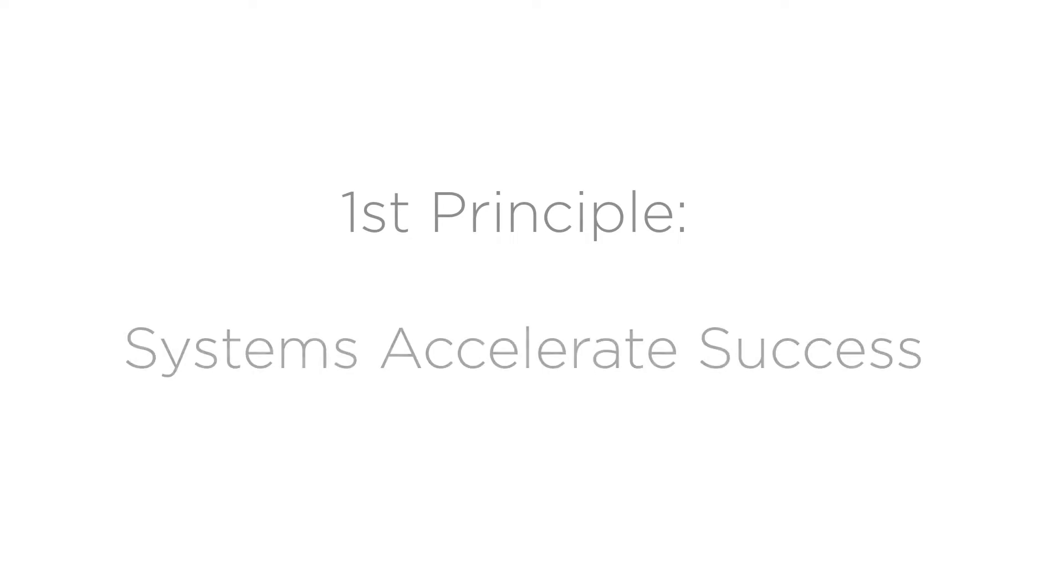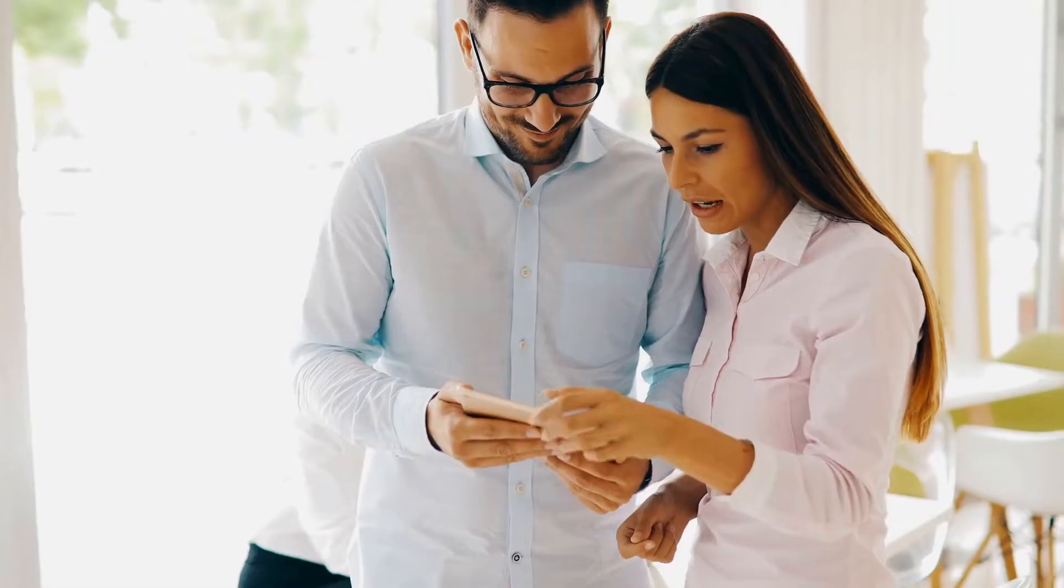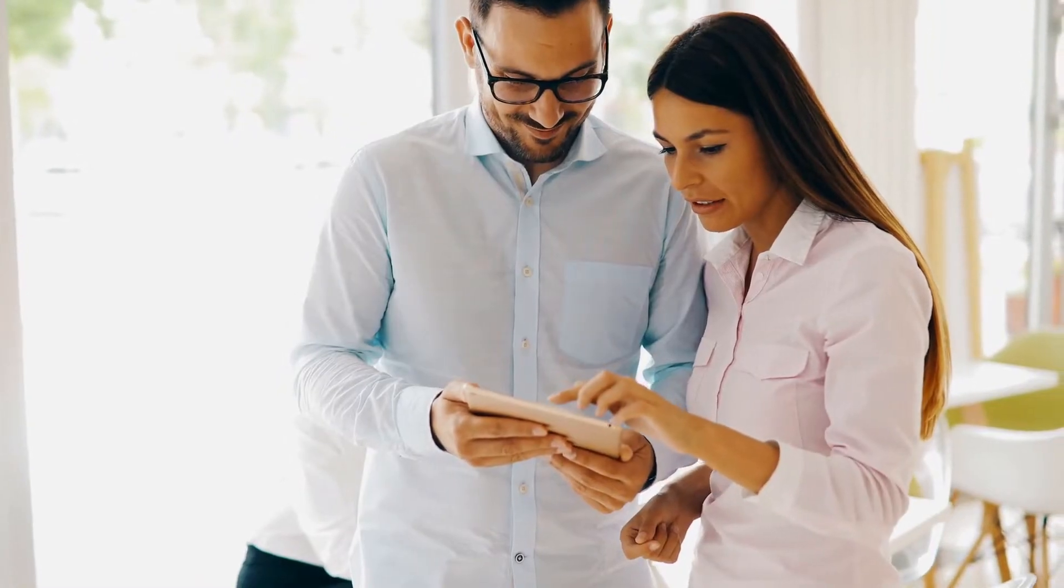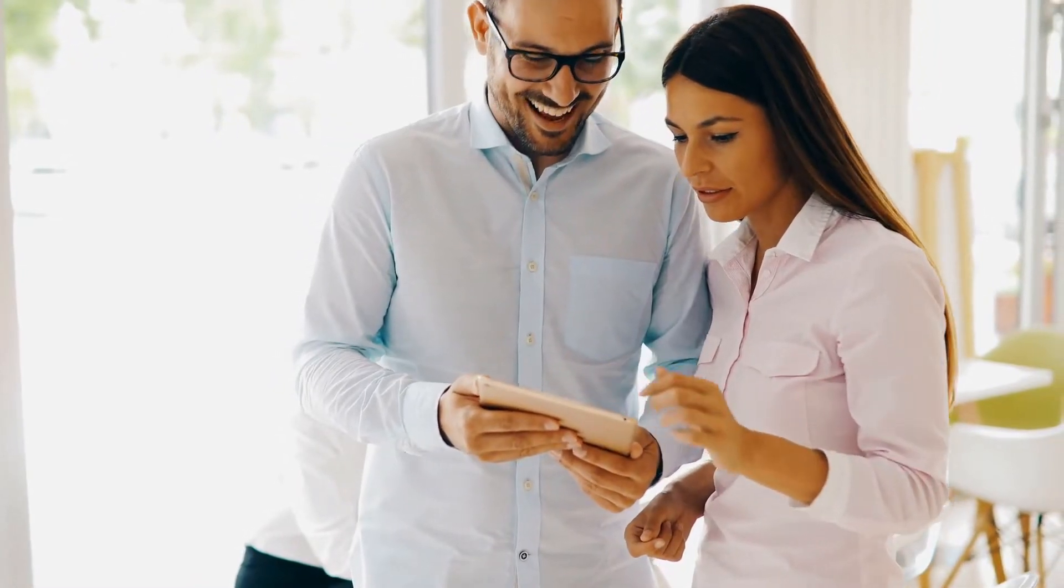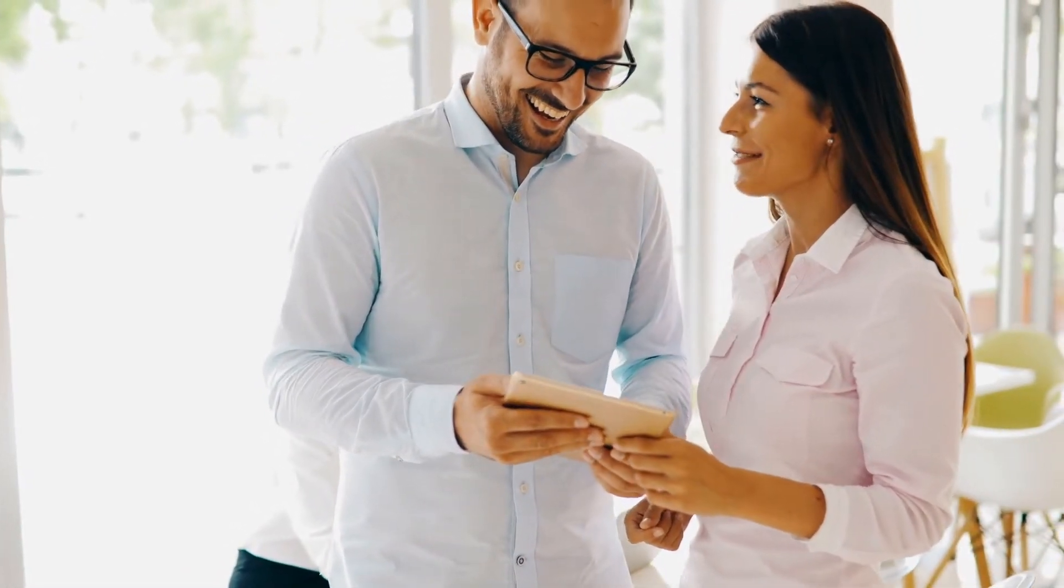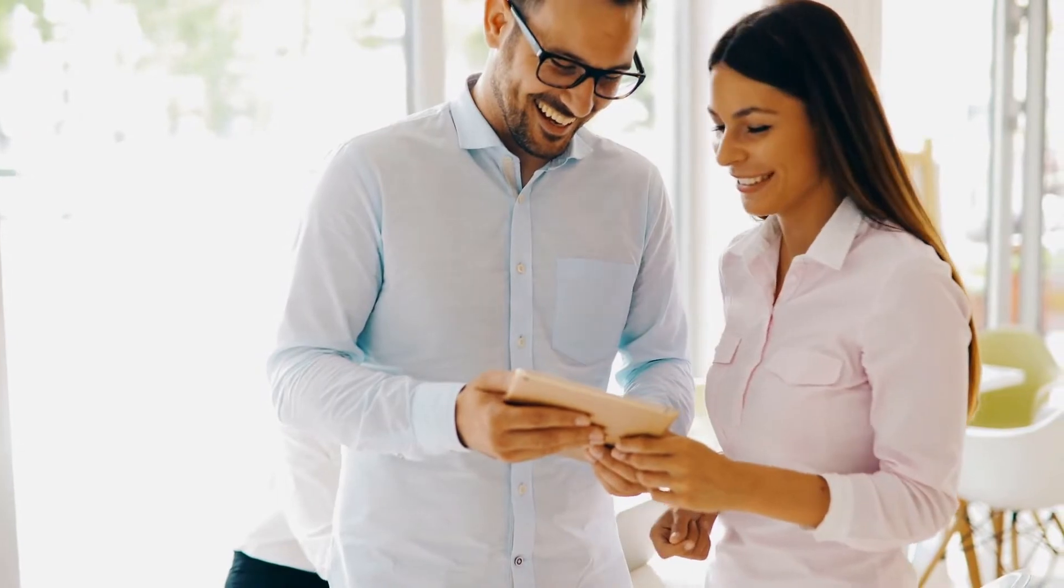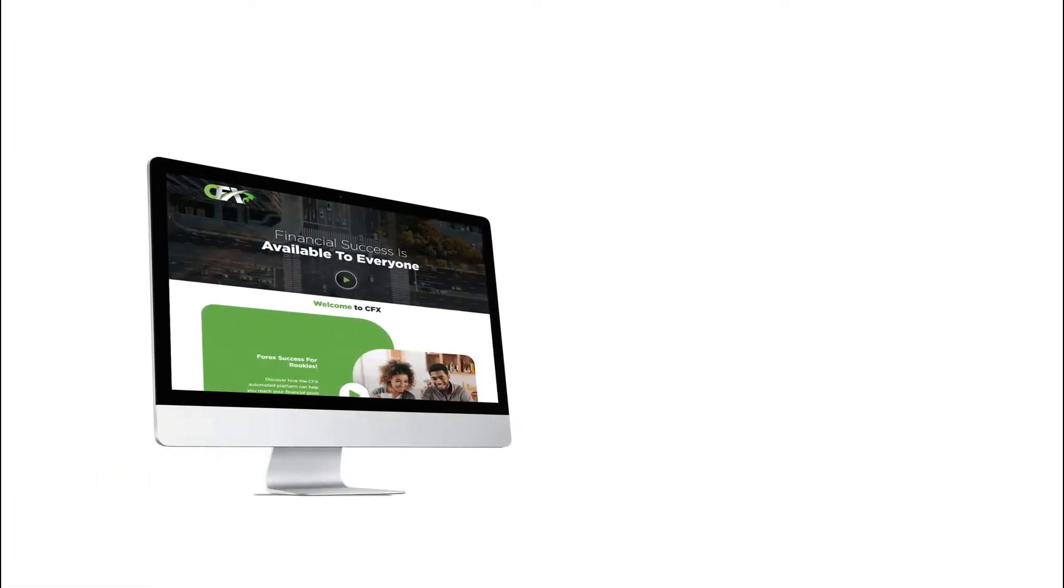The first principle is to build a system-focused business. An effective system will both minimize and simplify your work. In fact, an effective system will do much of your work for you, which is especially important when building a part-time business where your free hours may be limited. The CFX Success from Home system includes...